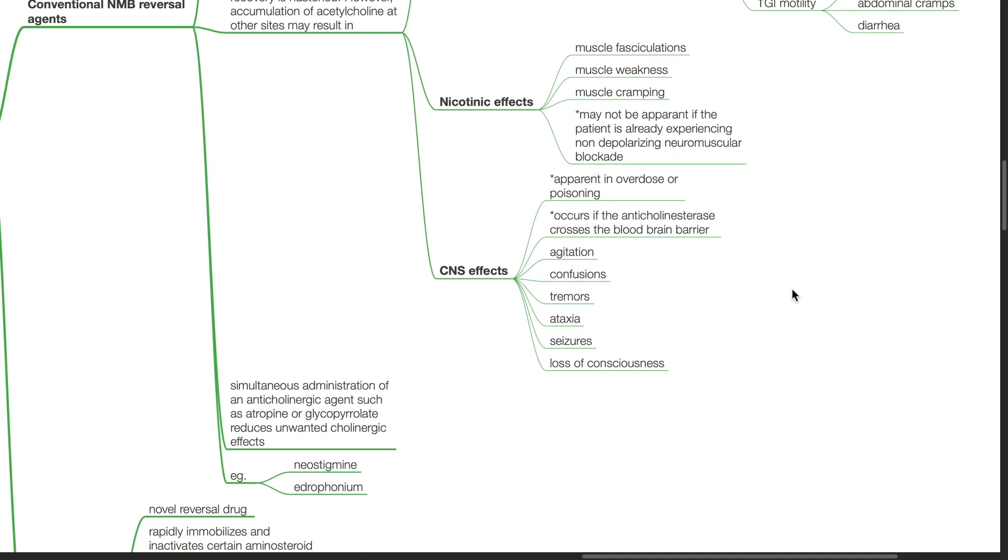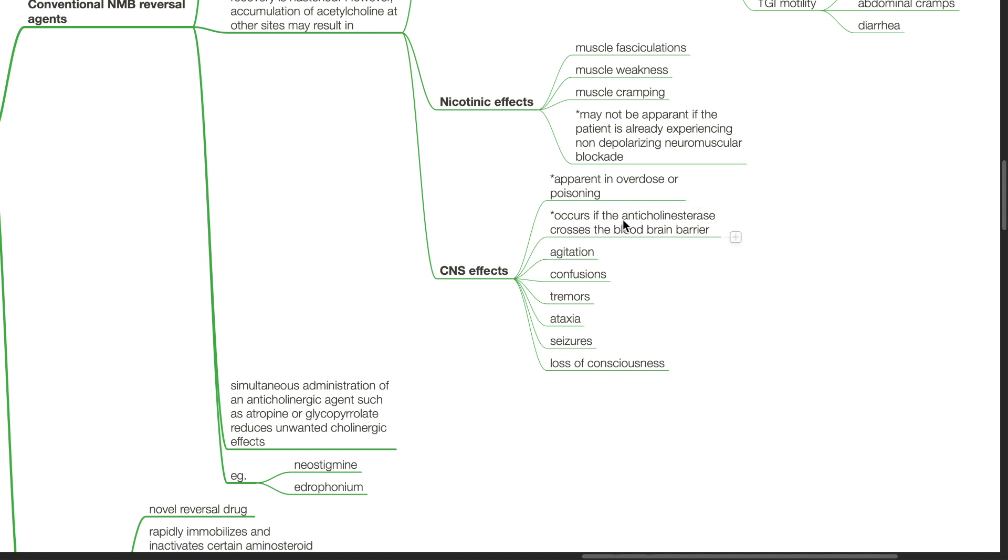CNS effect is apparent in overdose or poisoning and occurs if the anticholinesterase crosses the blood-brain barrier and results in agitation, confusion, tremors, ataxia, seizures and loss of consciousness.